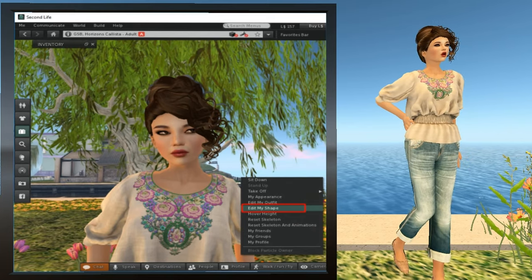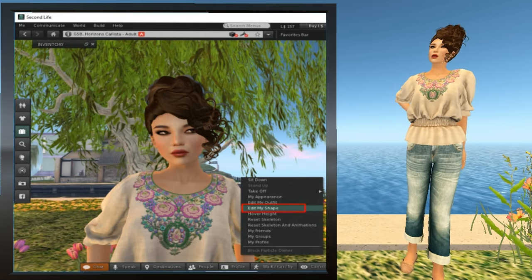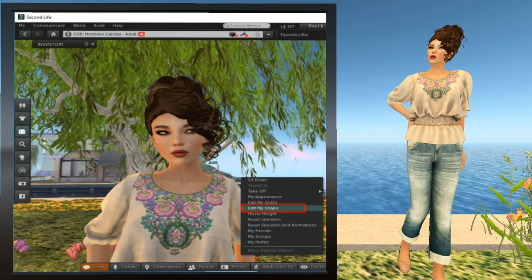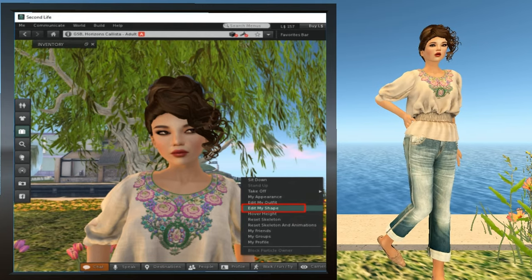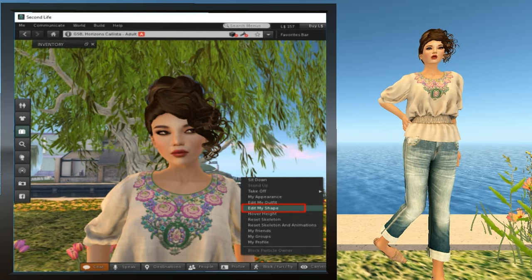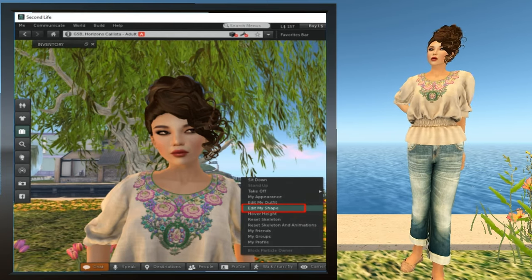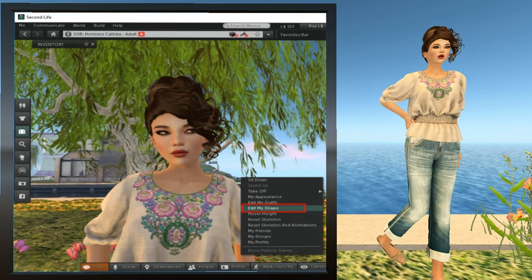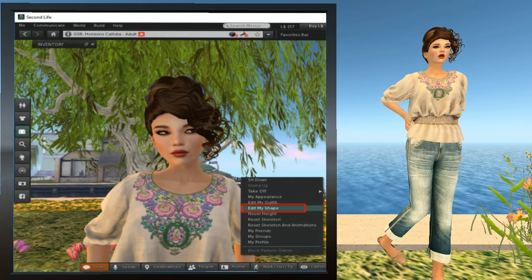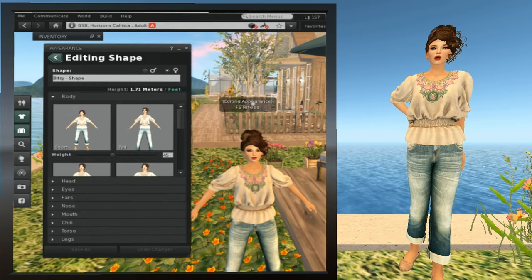Simply right click your avatar and select Edit My Shape. Your avatar will then pose and the appearance window will pop up to the Editing My Shape tab. If you're on Firestorm, it's called Edit Shape instead of Editing My Shape.